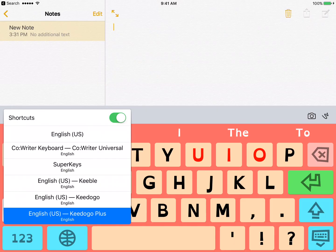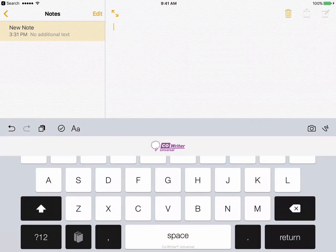If I simply tap on it, it will just scroll through the keyboards, and then I can stop on the one that I like. So I have my English keyboard. Let's go to the CoWriter keyboard, and then tap on that.